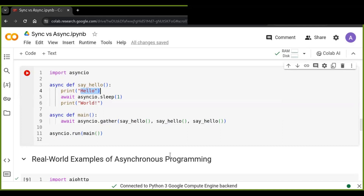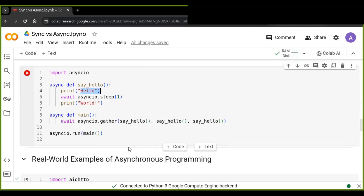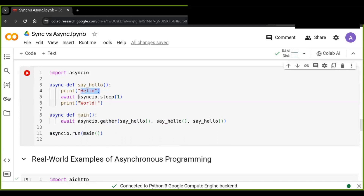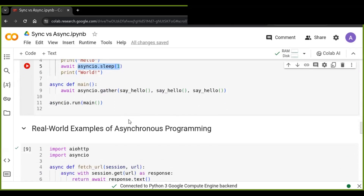At the heart of asynchronous programming in Python is the event loop, which manages the execution of asynchronous tasks. Coroutines are functions that can pause and resume their execution, allowing other tasks to run in the meantime — that is what asyncio.sleep does. Now let's move on to real-world examples of asynchronous programming.